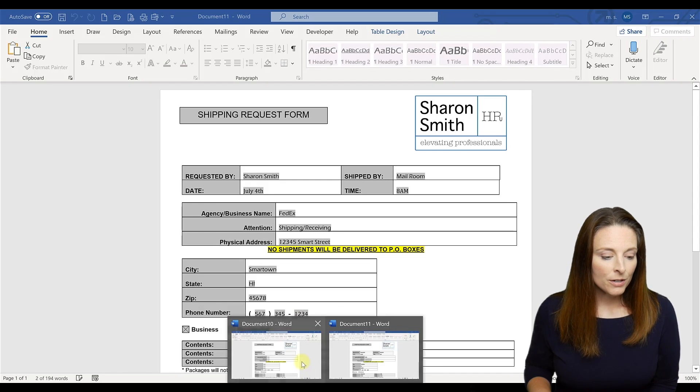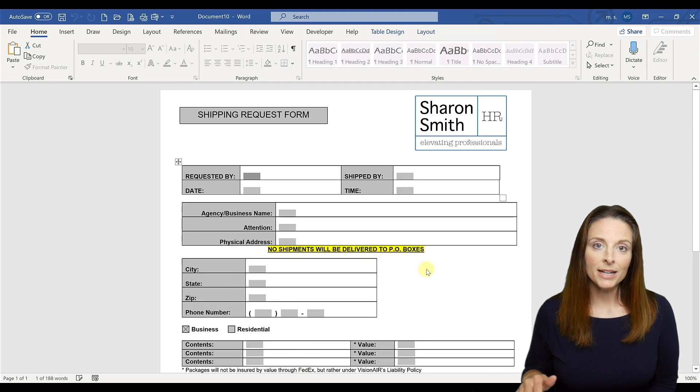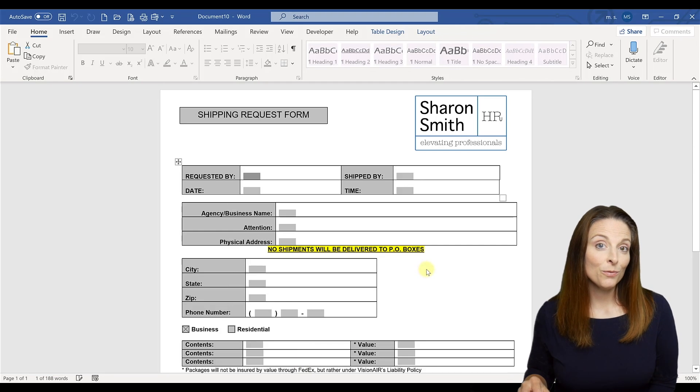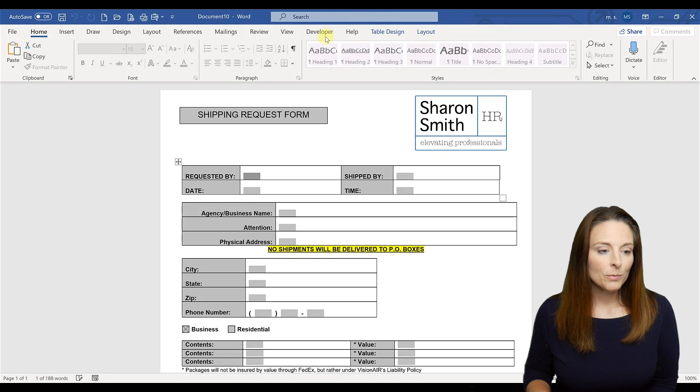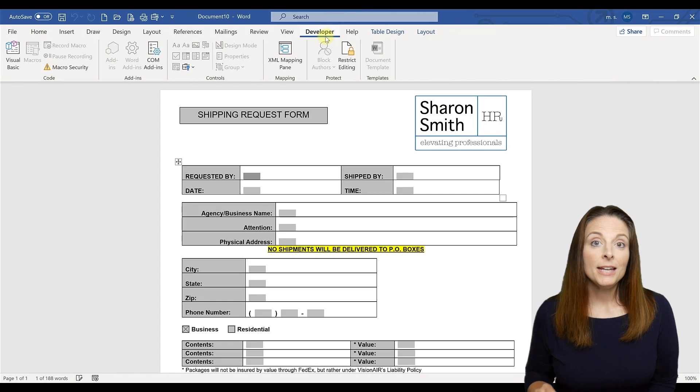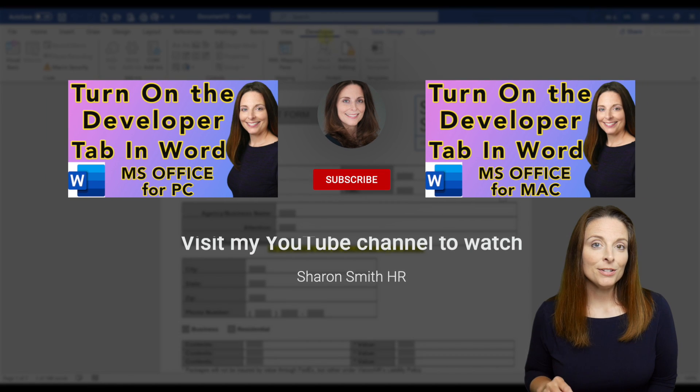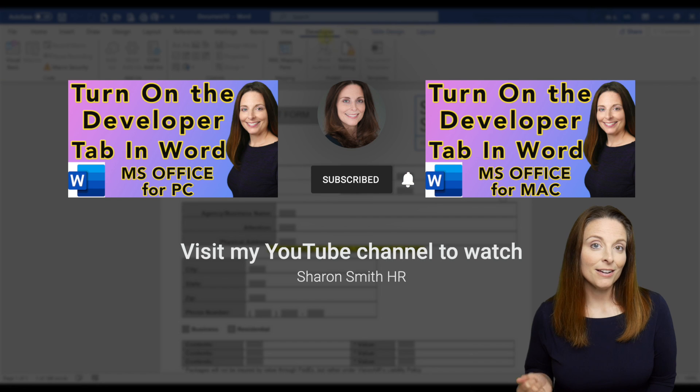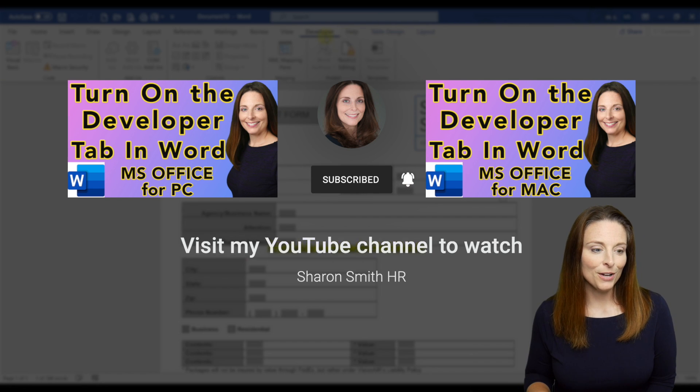So we are going to start with our fresh blank document and this is a form that we've built with legacy tool form fields and we go up to our developer tab. If you don't have your developer tab enabled, check out this quick video on my website on how to enable the developer tab in Microsoft Word.